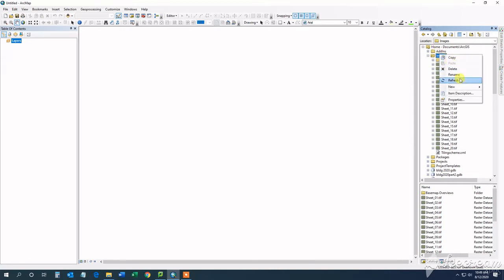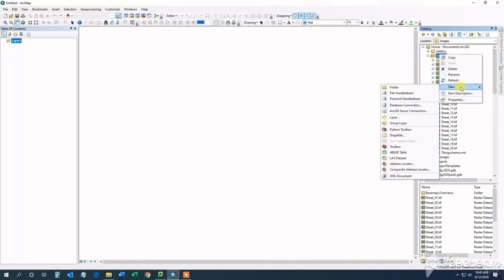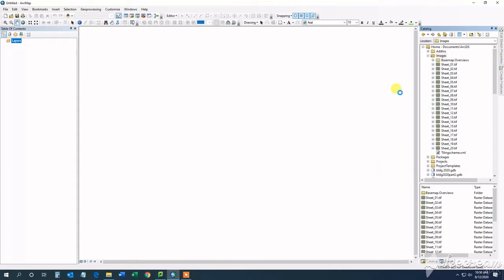In my example, I have 20 sheets that I want to upload to ArcGIS Online, totaling over 5GB. I definitely don't have enough credits to post 5GB worth of imagery, so we will actually need to cache it. In doing so, we first need to create a new Mosaic dataset.